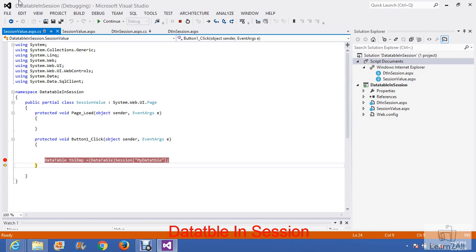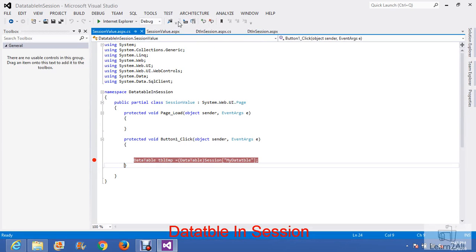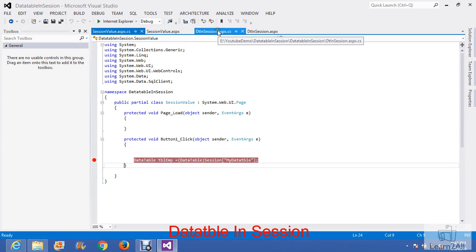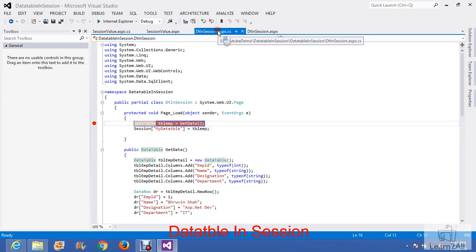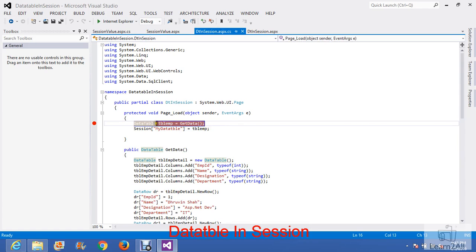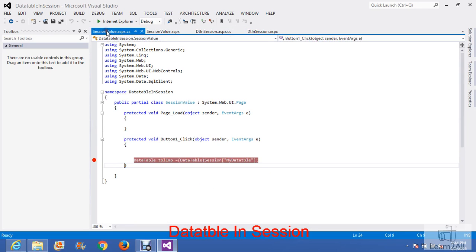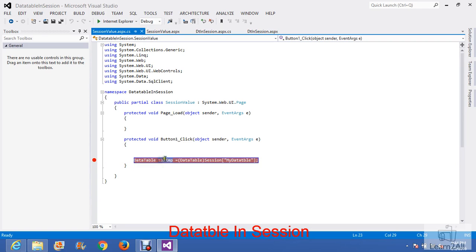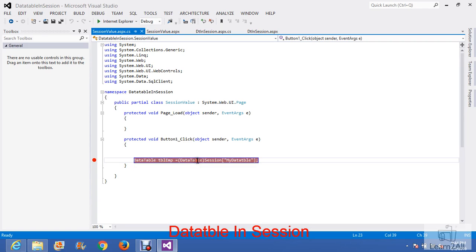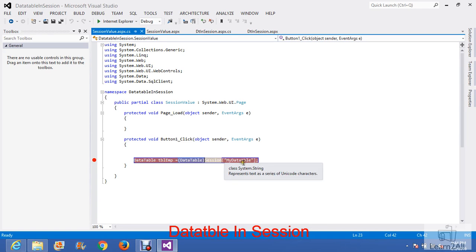So here, this complete example covers two concepts. How can we store the data table value in session? For that, we write session variable name equals data table. And to retrieve the data table values from session, we have to declare one data table and cast that data table. So we have to write in bracket data table and then session of my data table. Clear?